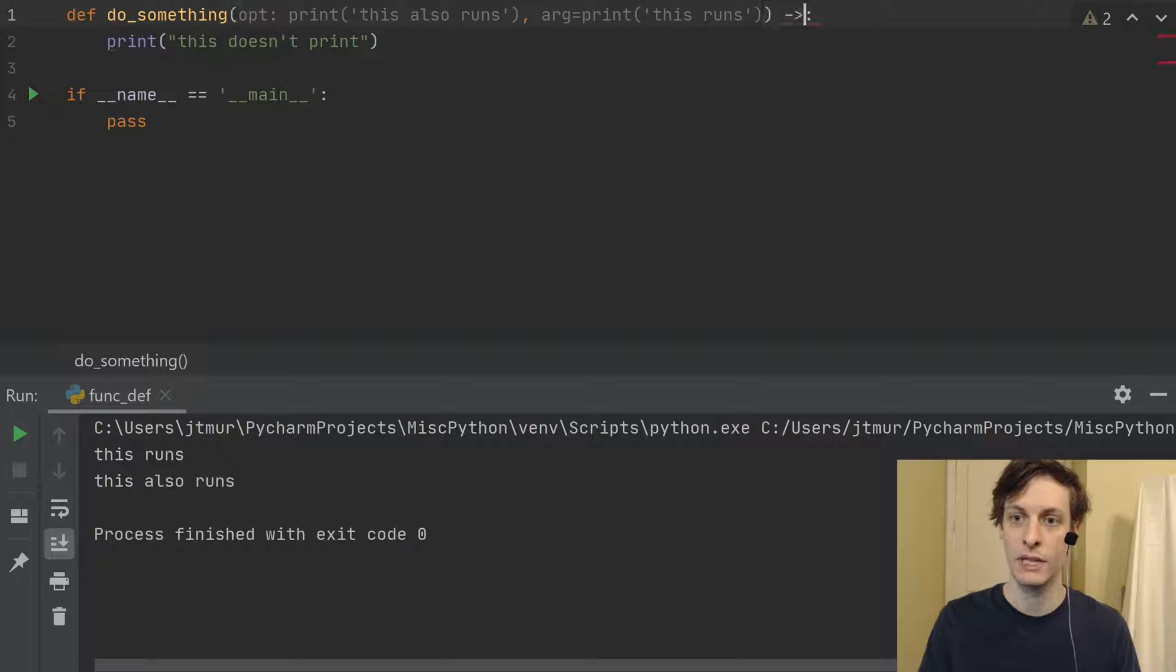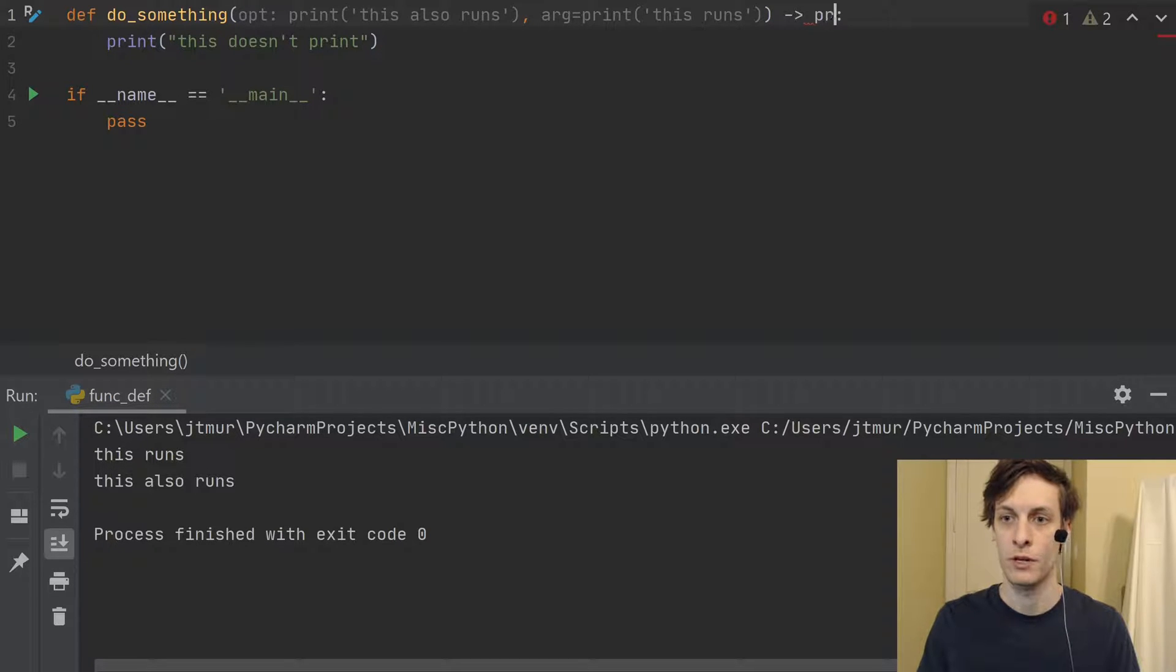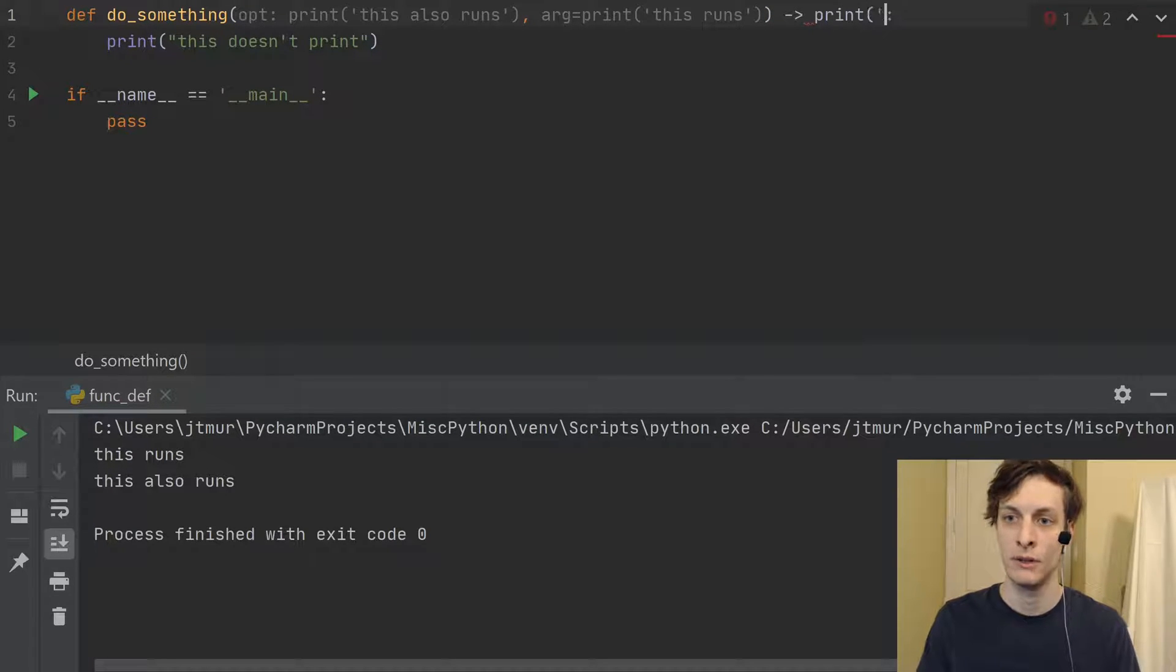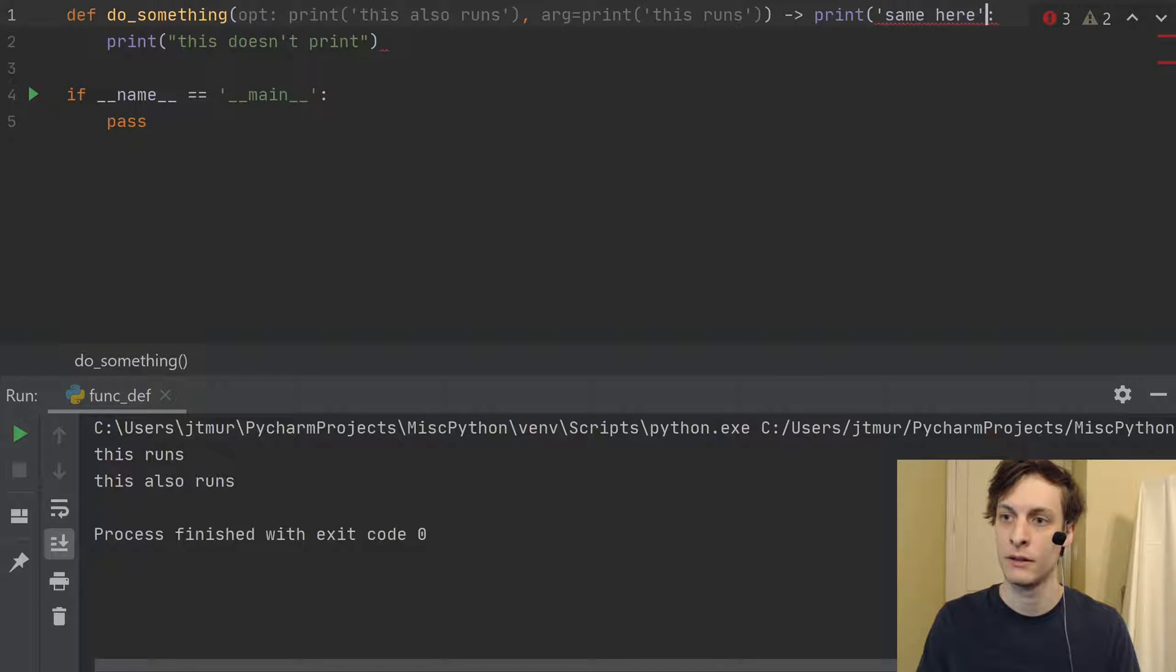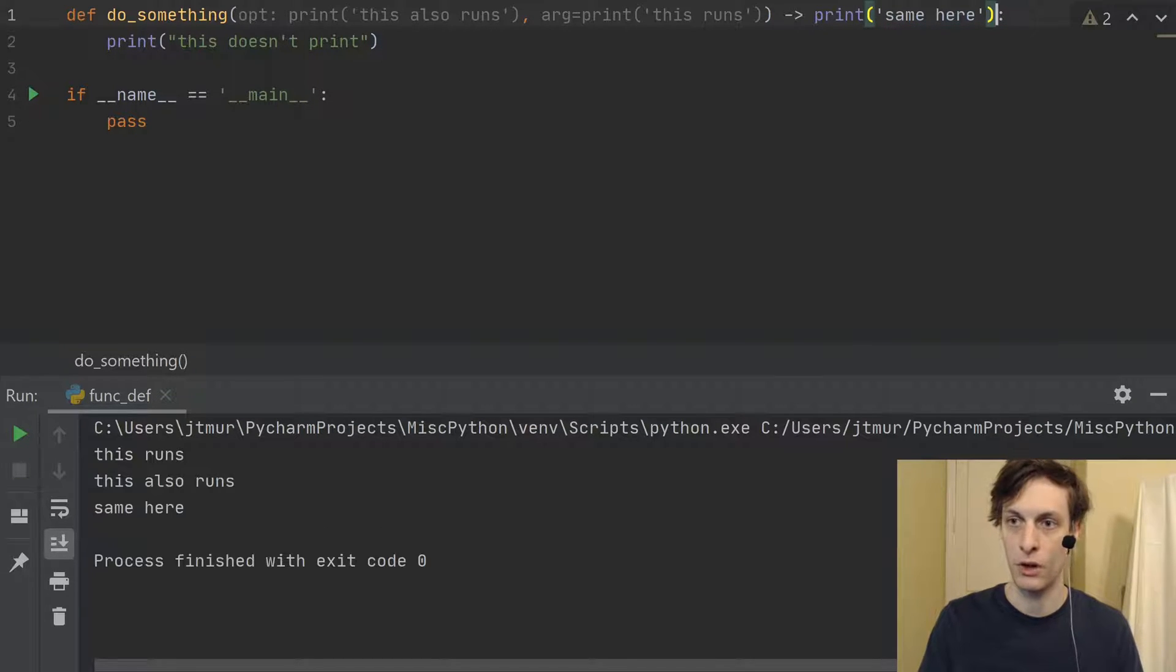And similarly, if I had a return annotation, same here, then this code would also be run.